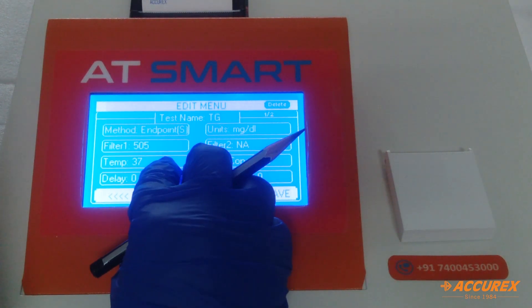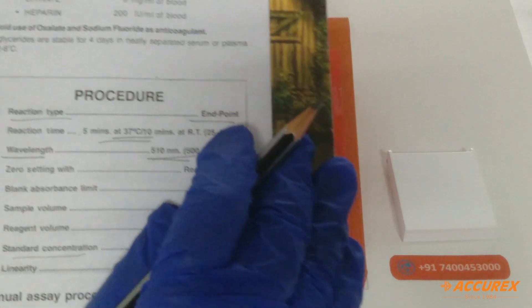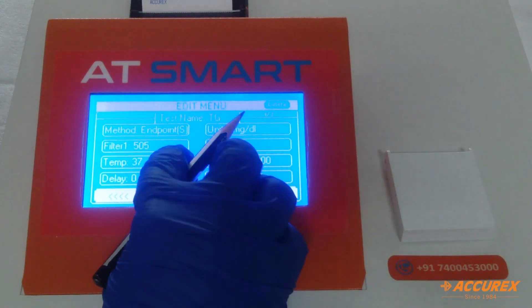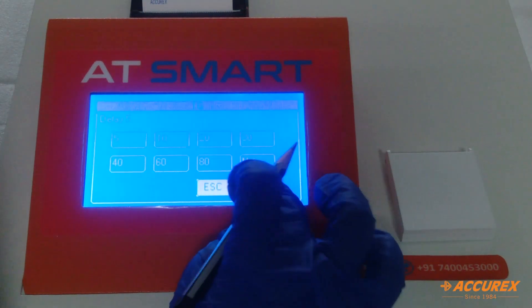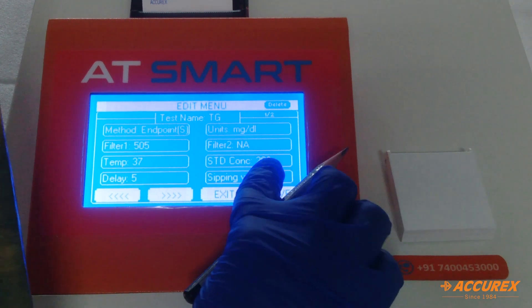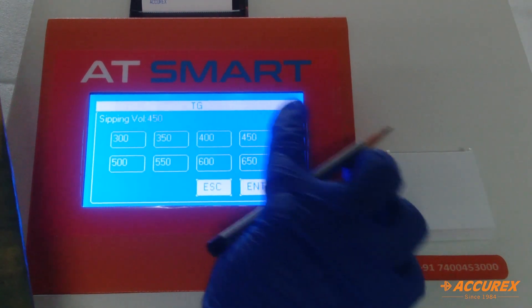For delay time — because it is endpoint — press 5 and enter. For sipping volume, press 450 and enter.